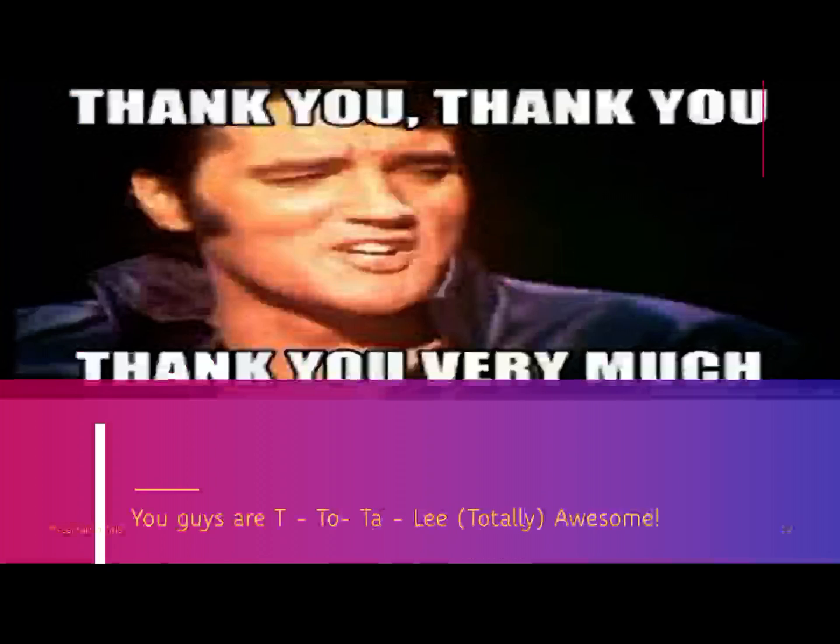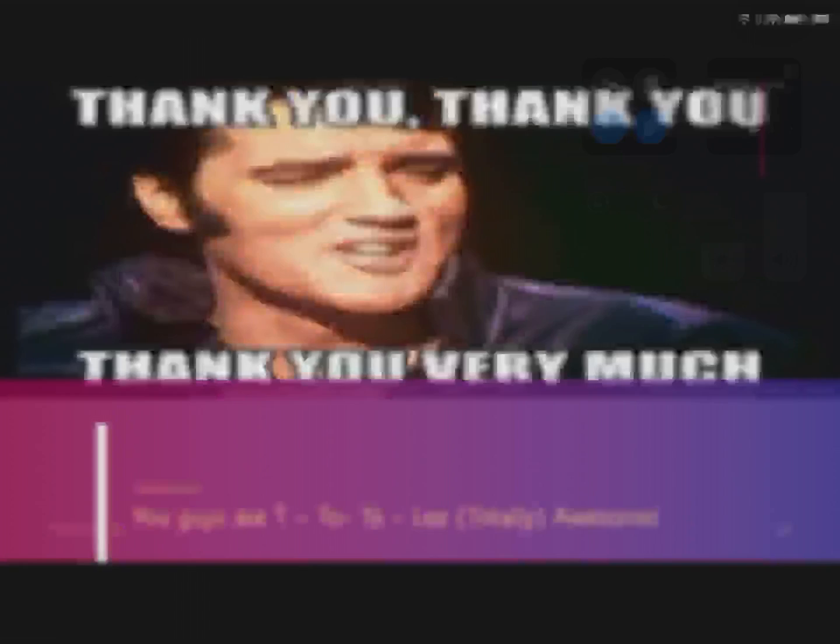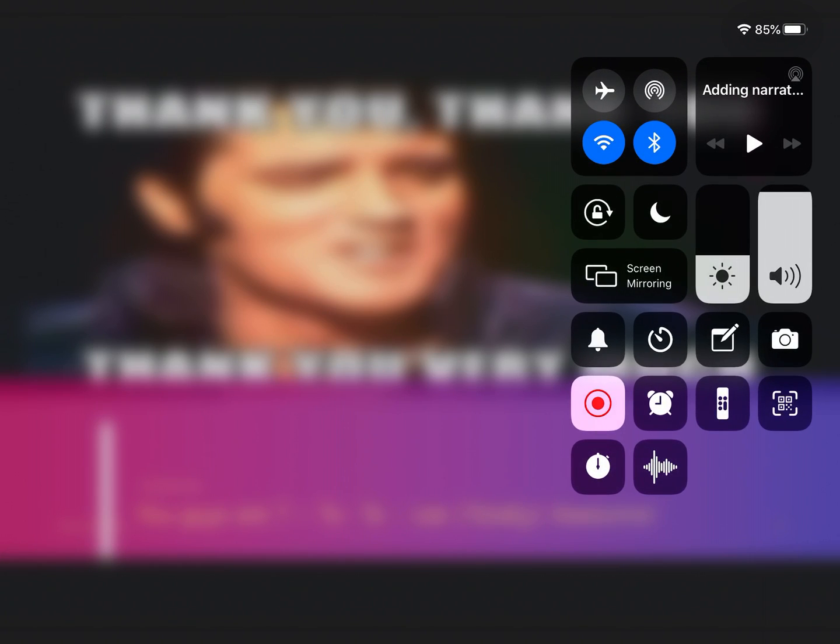Thank you for paying attention, and I hope this was good information for you. There will be a quiz on it — good luck. Thank you very much.